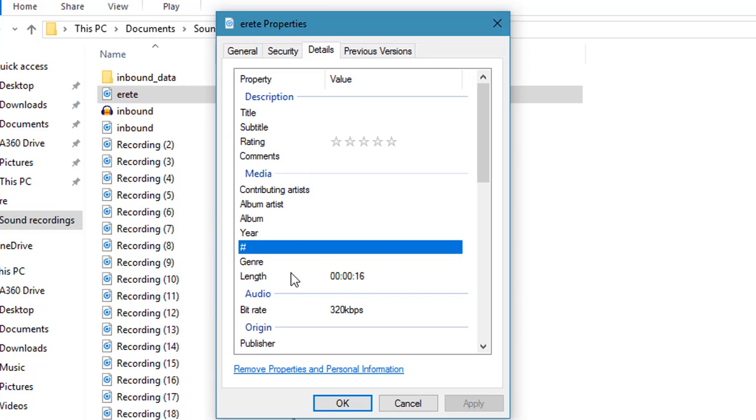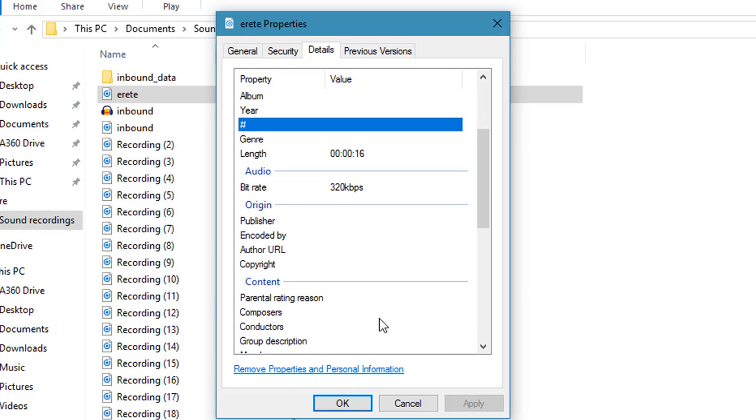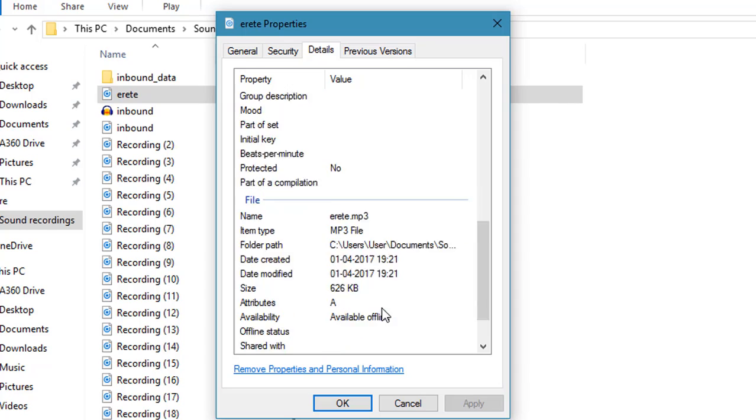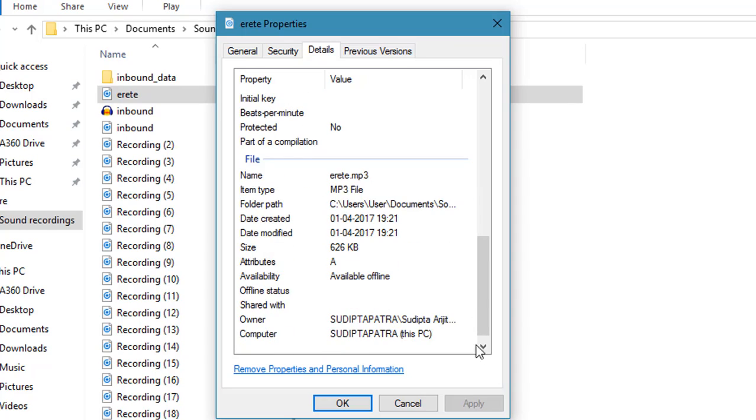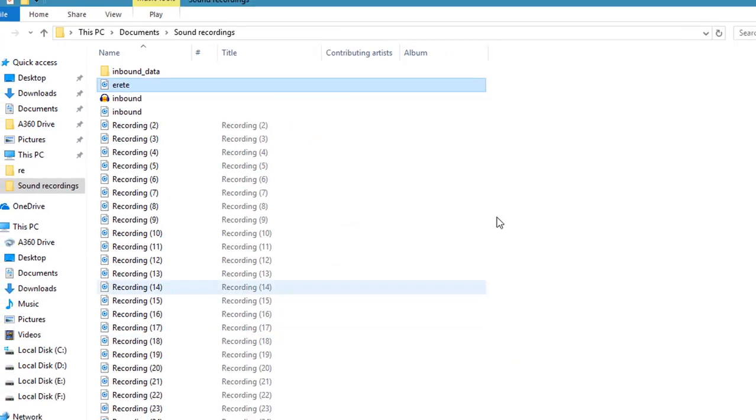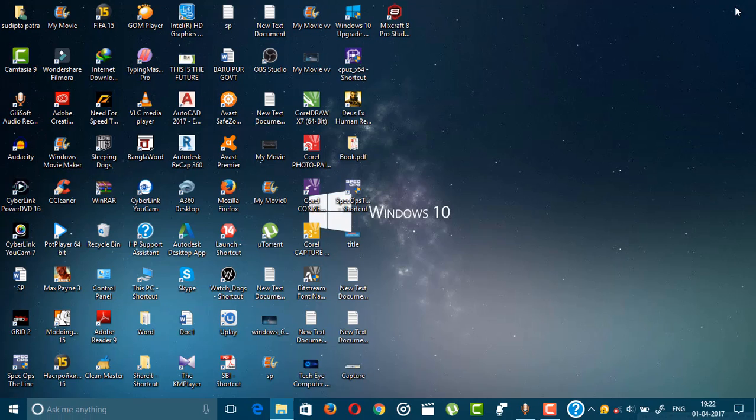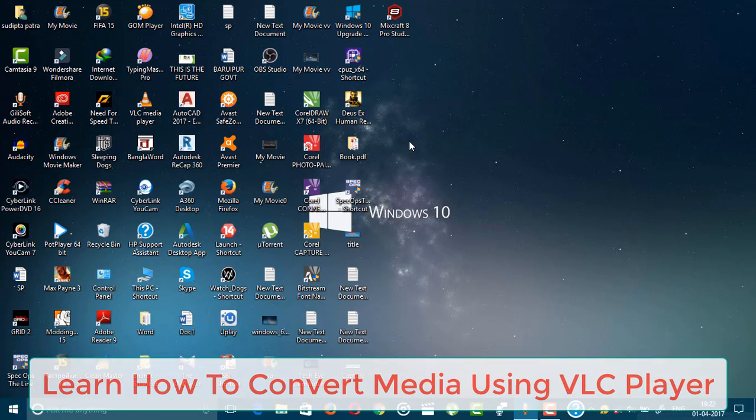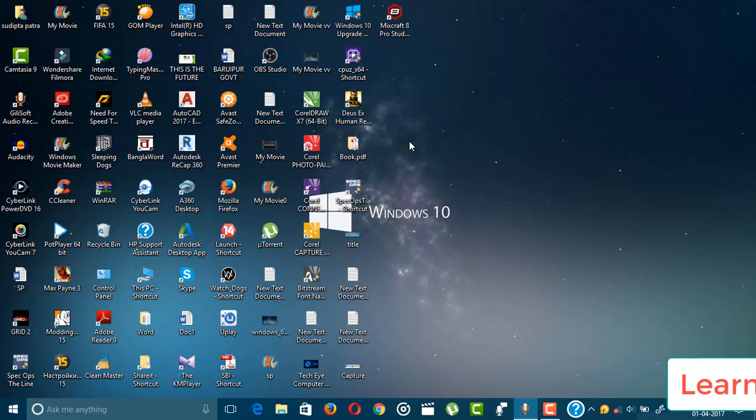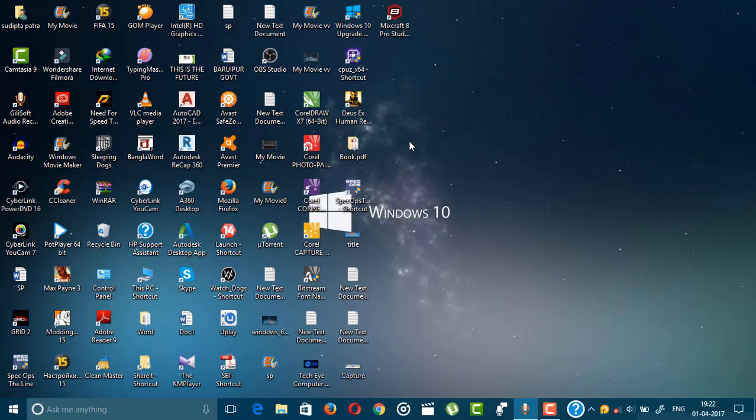So you can see this is 320 kbps, as I chose this one, and all the details. So guys, in this short tutorial you learned how to convert media files without using any professional software.